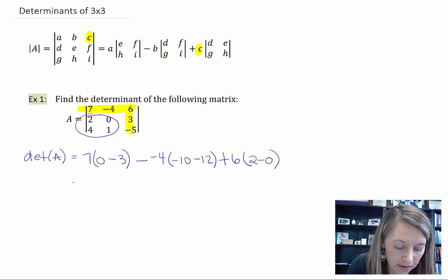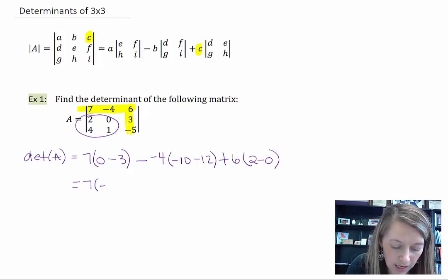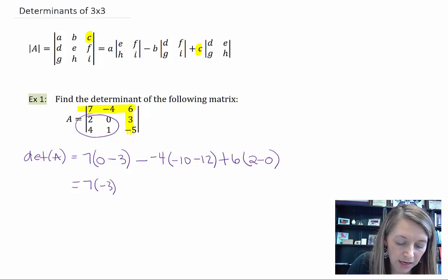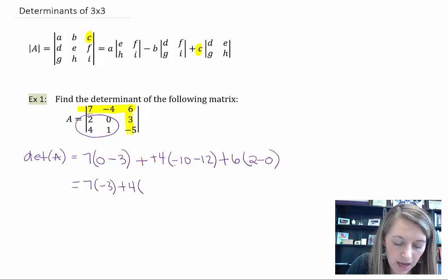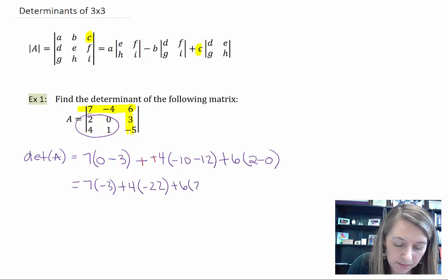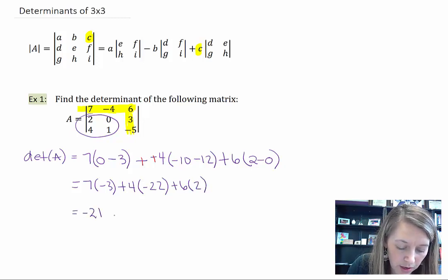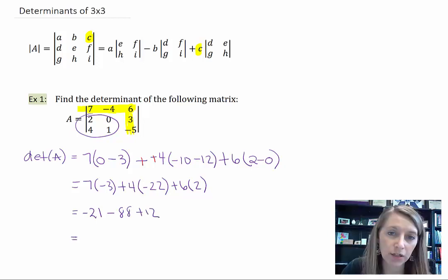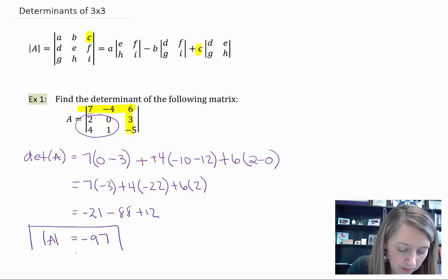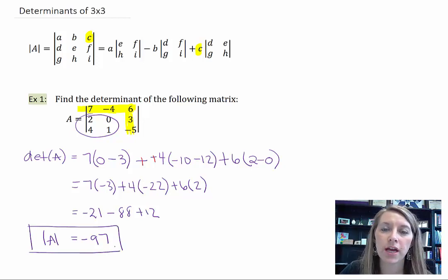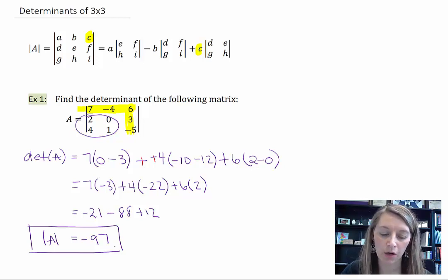Now all we have left is simple math. I have 7 times (0 minus 3), which gives me negative 21. Over here I have minus a negative 4, so that gives me plus 4 times (negative 10 minus 12), which is negative 22, giving negative 88. Plus 6 times 2, which is 12. So that's negative 21 minus 88 plus 12, which tells me the determinant of A is equal to negative 97.